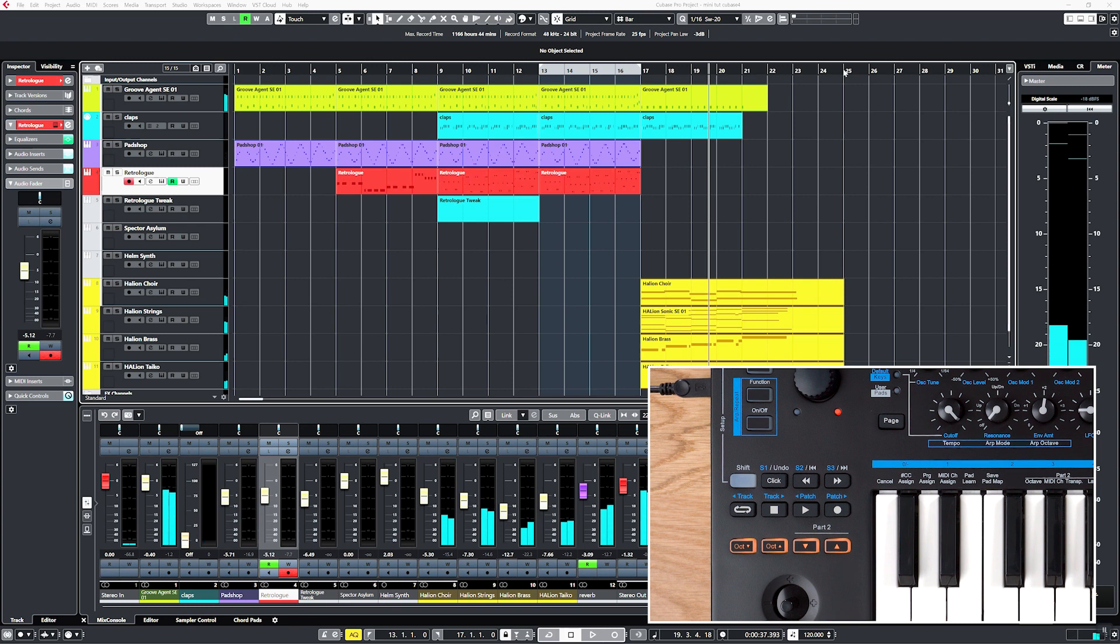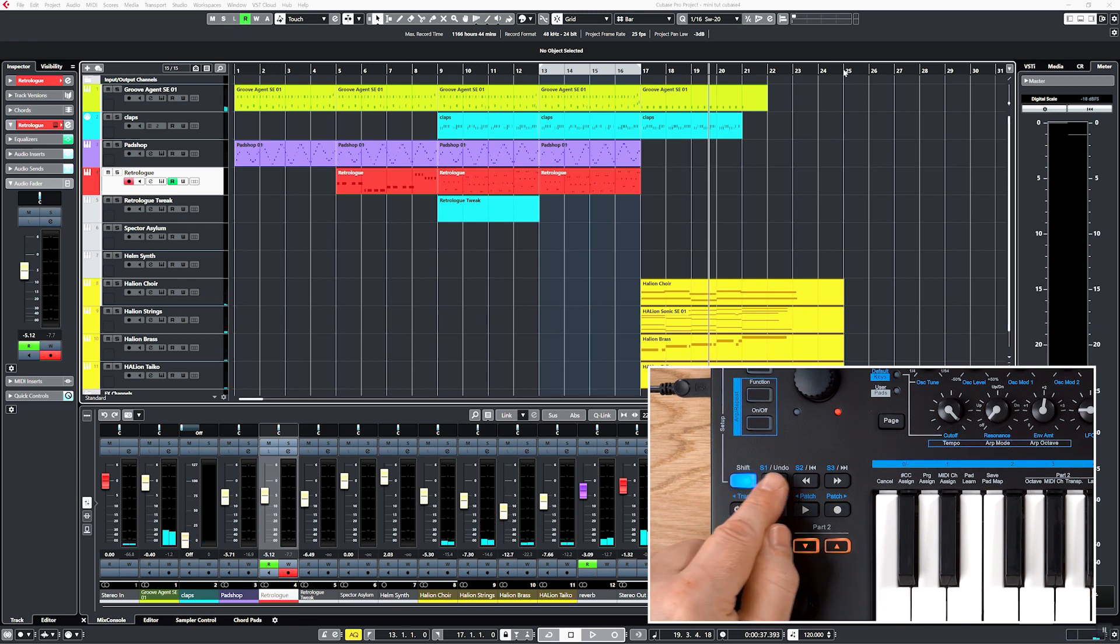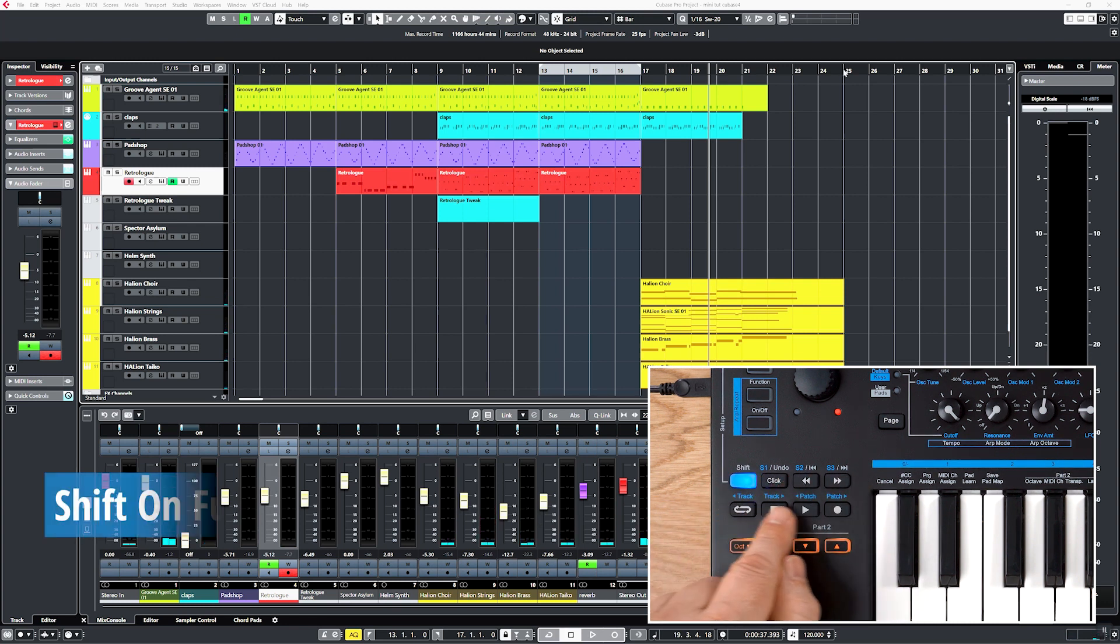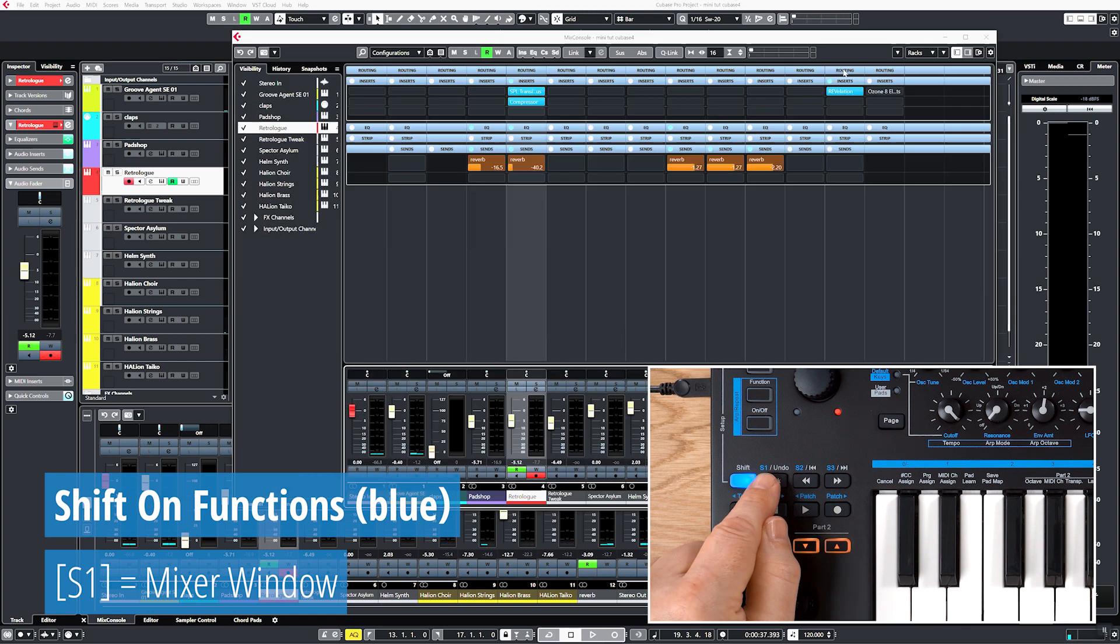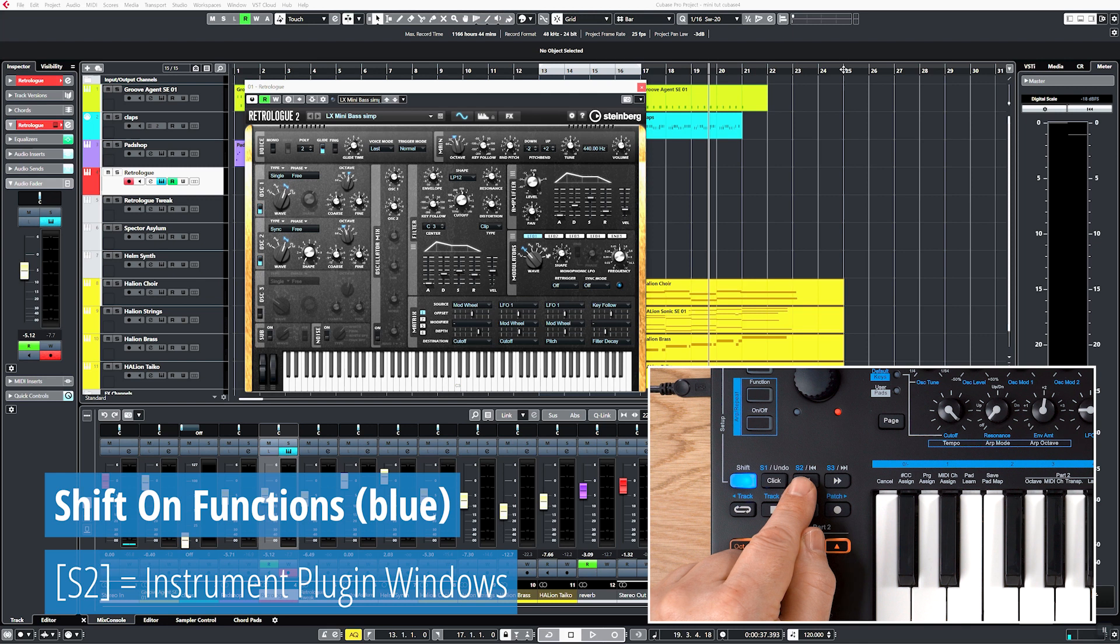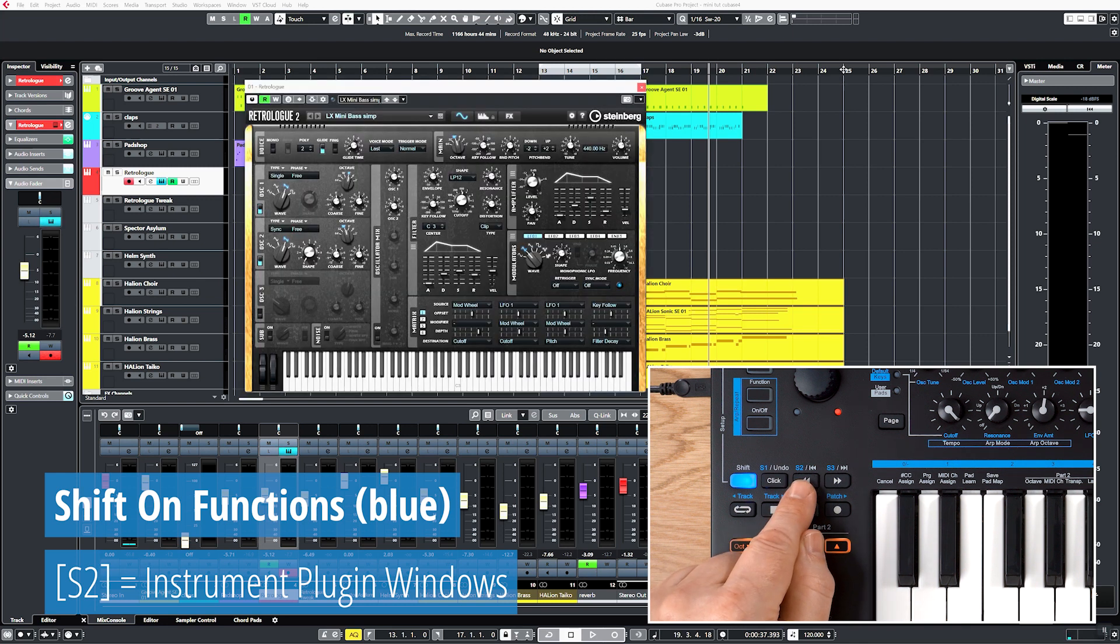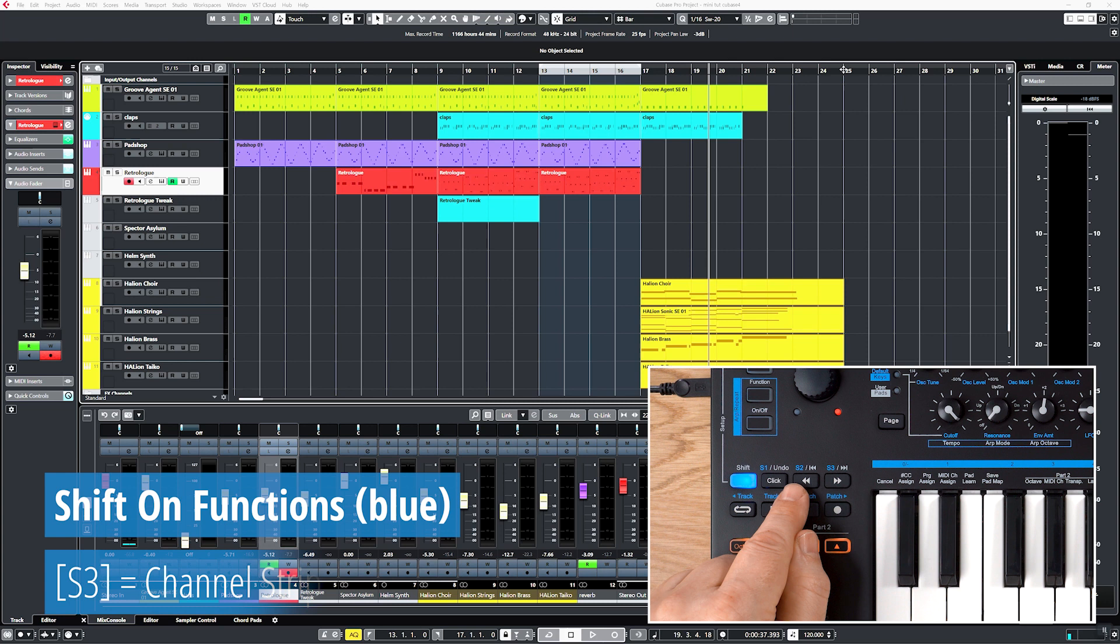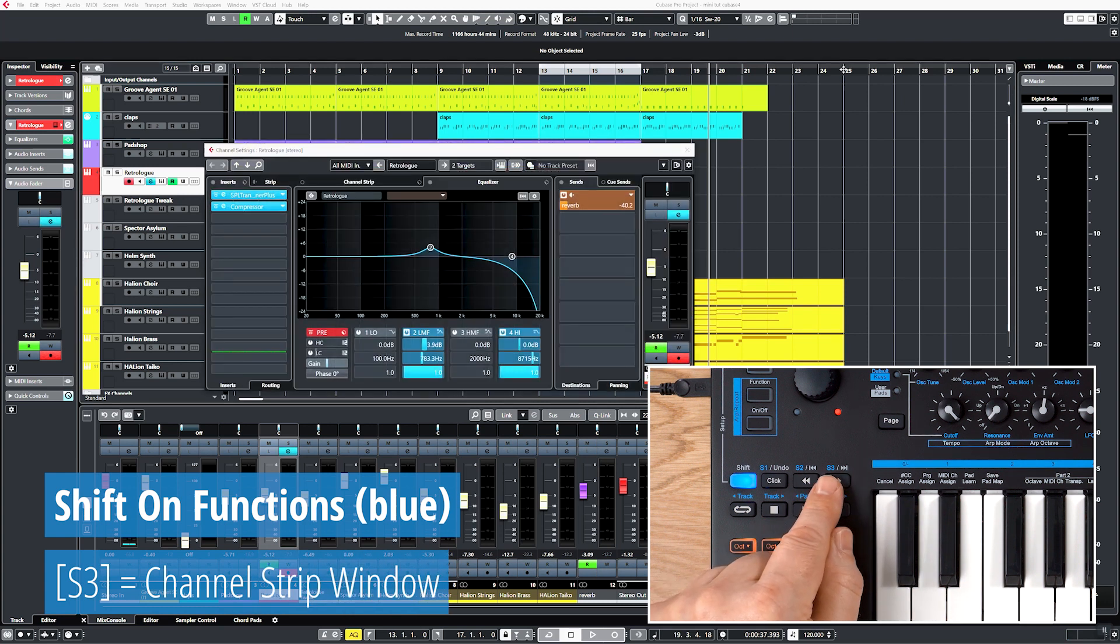If you activate shift, it lights up blue and the features printed on blue above the buttons are active. You can open or close the mixer window with S1, instrument plugin windows with S2 if an instrument is assigned to the selected track, otherwise nothing will happen, and the channel strip window with S3.